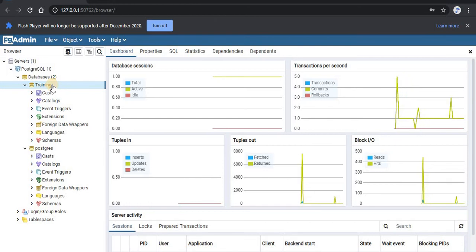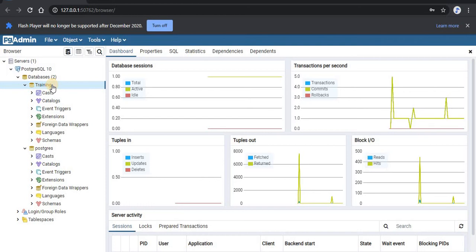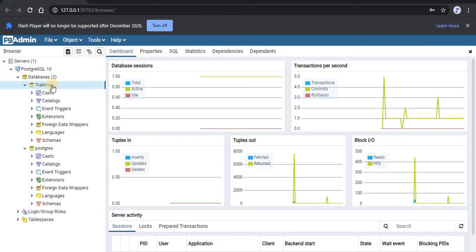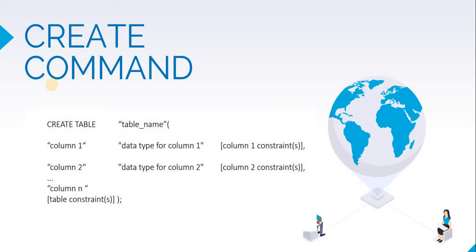To create a table, we will be using create table command. Before writing this command, let's look at its syntax and an example of this command. To create a table using the create command, we will need to name the table and also give the name of all the columns and their data types.